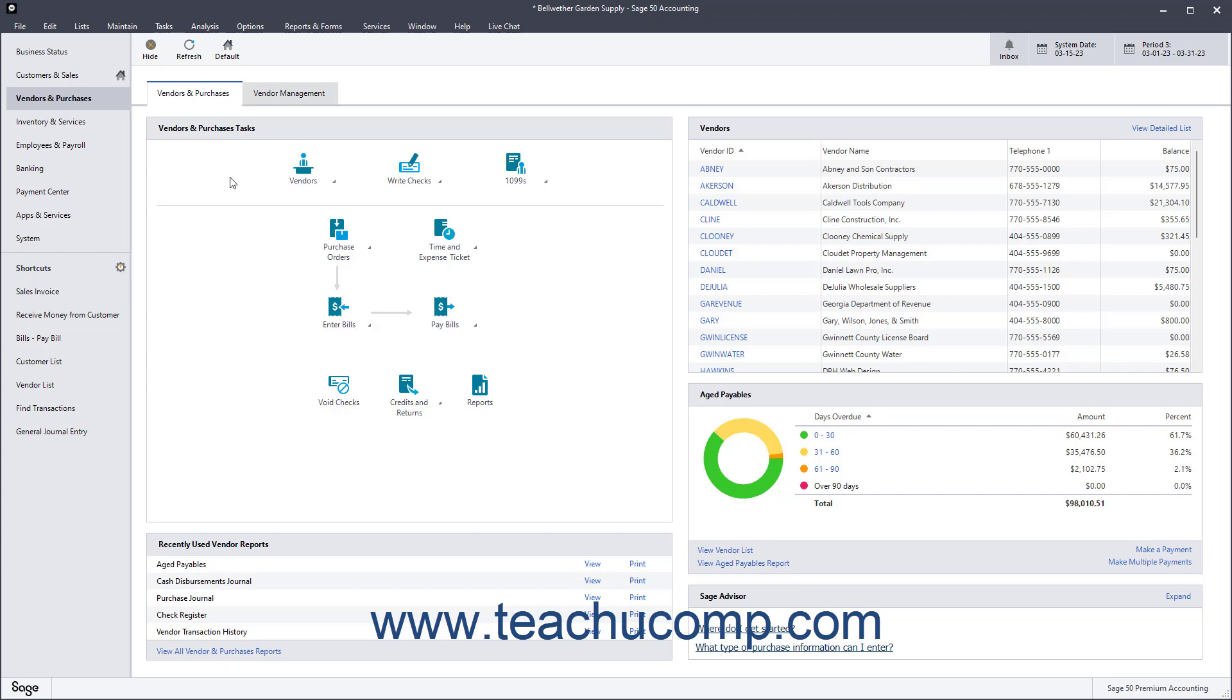The Purchase Orders window is used to order inventory items from vendors. You can then receive the items as they are shipped in the Purchases/Receive Inventory window.